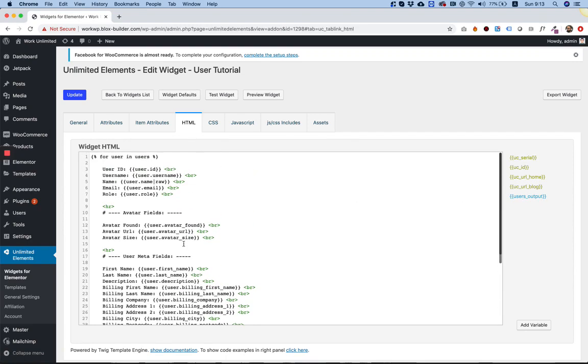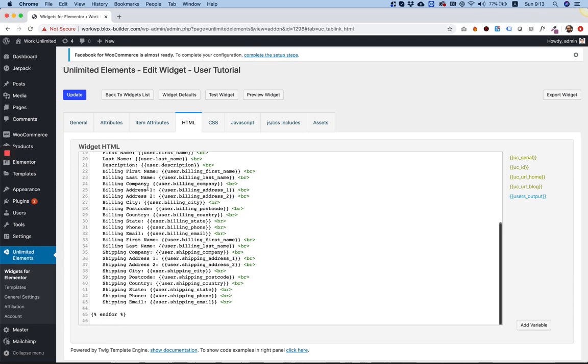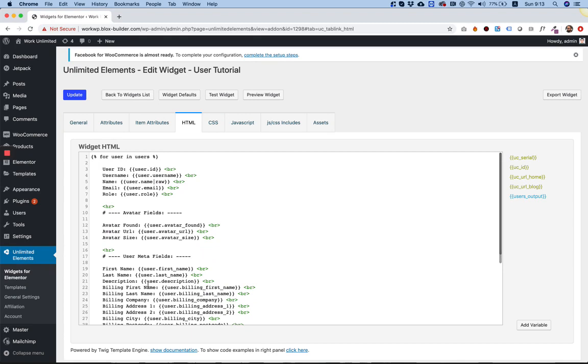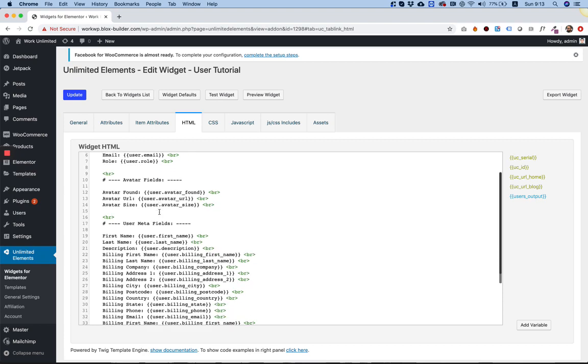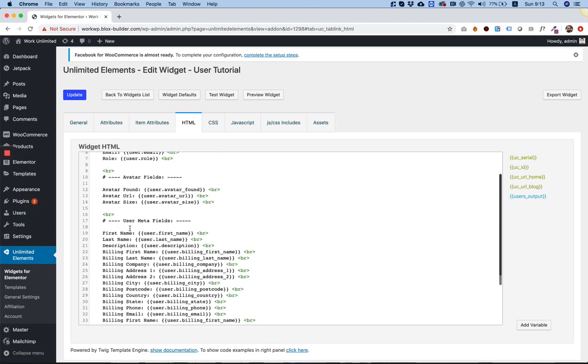And what it does, it creates a loop with all the fields that users can have. Now, for example purposes, I'm not going to use all of this. We don't need all of this for the example, but you can see that you can bring in about any field that you have inside of the WordPress users.